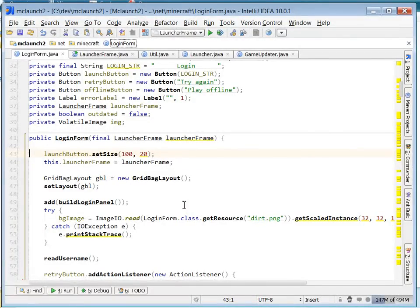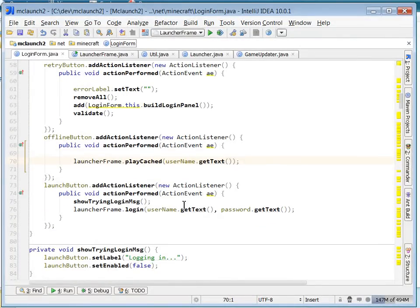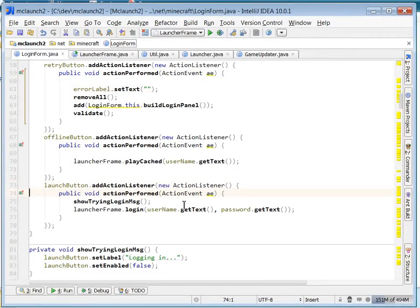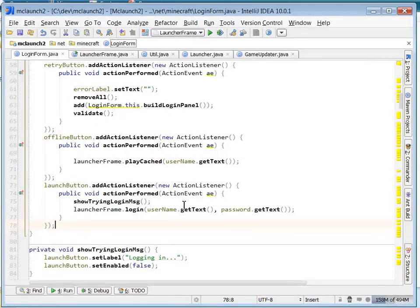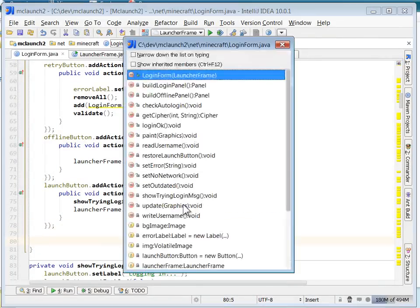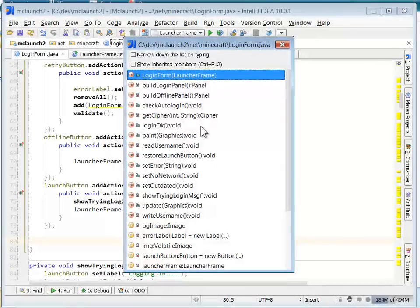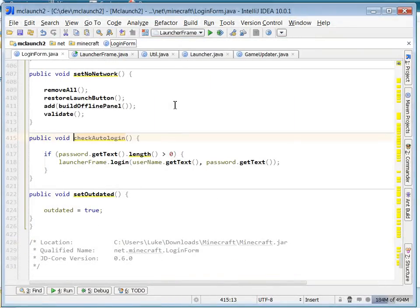So now, after the login form gets created, after all of these action listeners are applied, I'm going to try to auto login. So down here at the bottom of the constructor. And actually, what I noticed in the decompiled code here is there's already a method that tries to auto login.